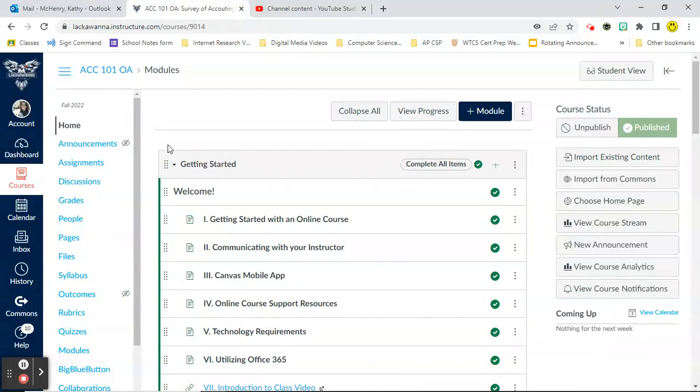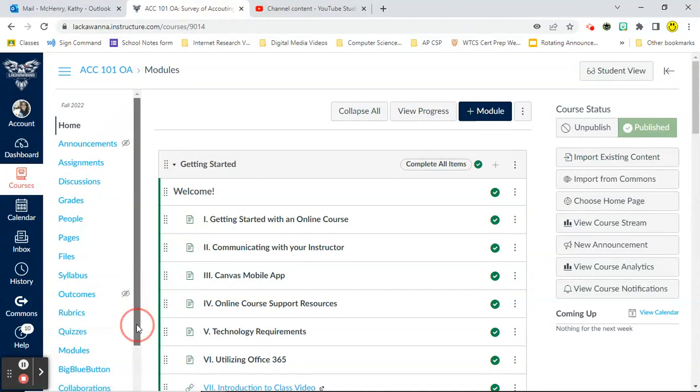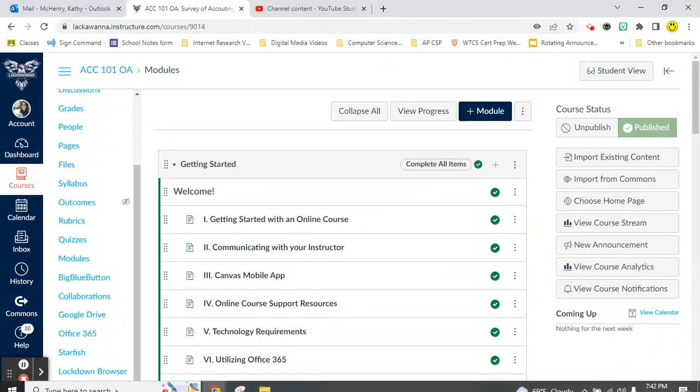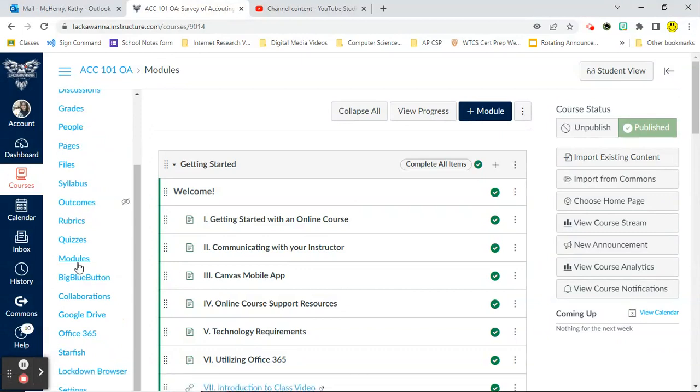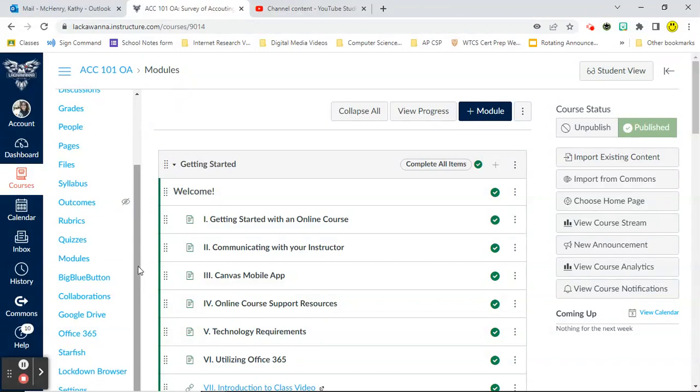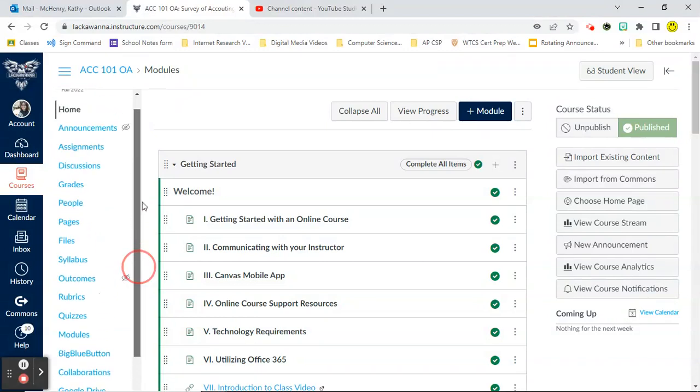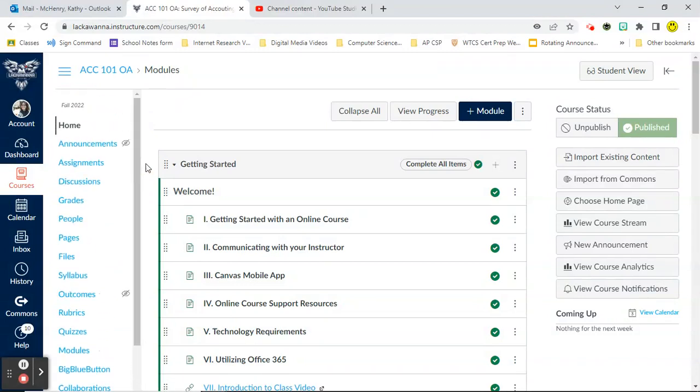If you are using a mobile device, your cell phone or a tablet or anything like that, you're going to want to come over here on the left-hand side and make sure that you've clicked on the word modules. That's super important to look at this in module format and not just in assignment or discussion format because you're going to miss something if you look at it that way.